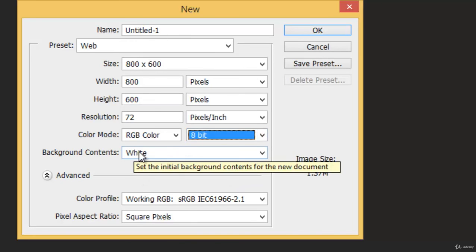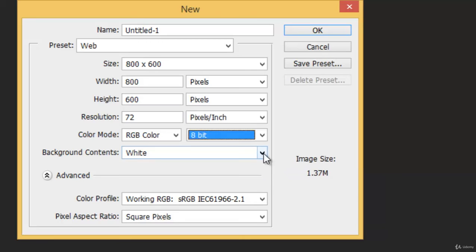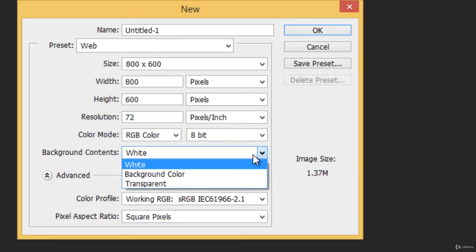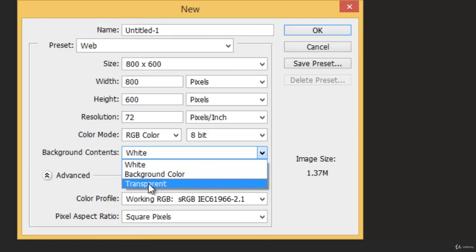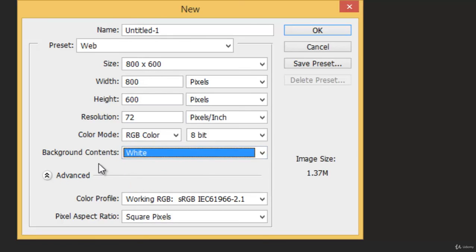Then you have the Background Contents. You can choose White, or Background Color, default background color, or Transparent, whatever you want.